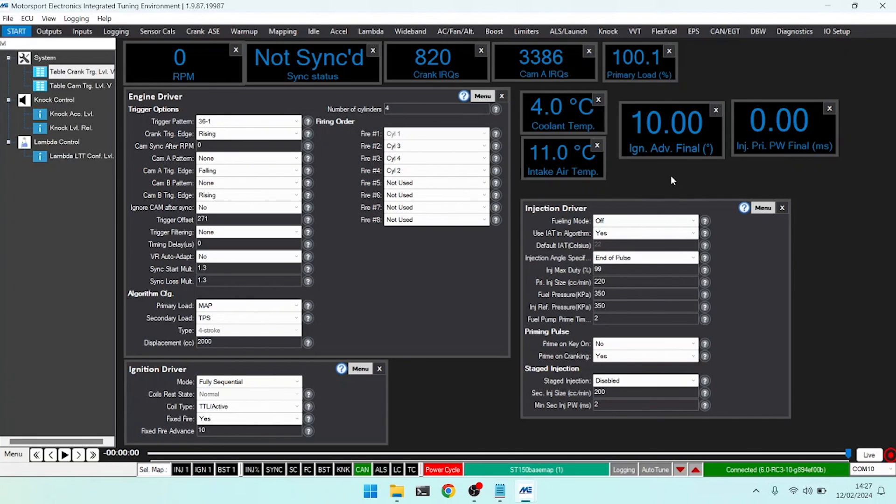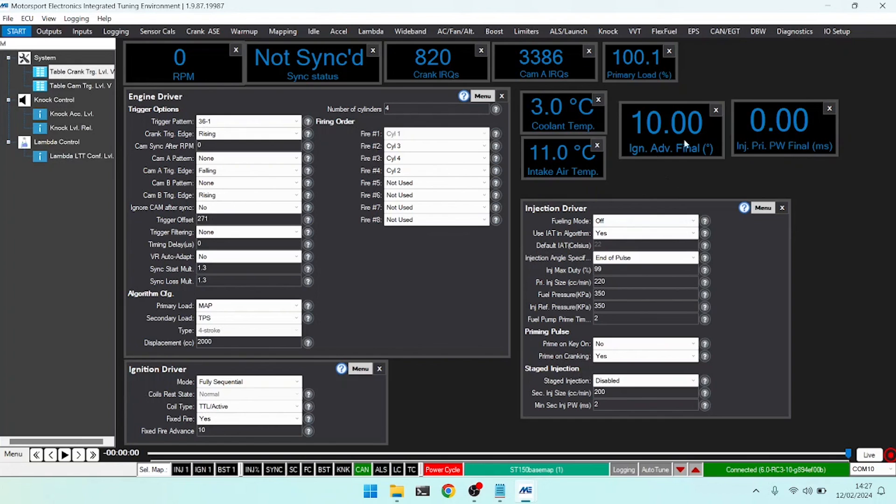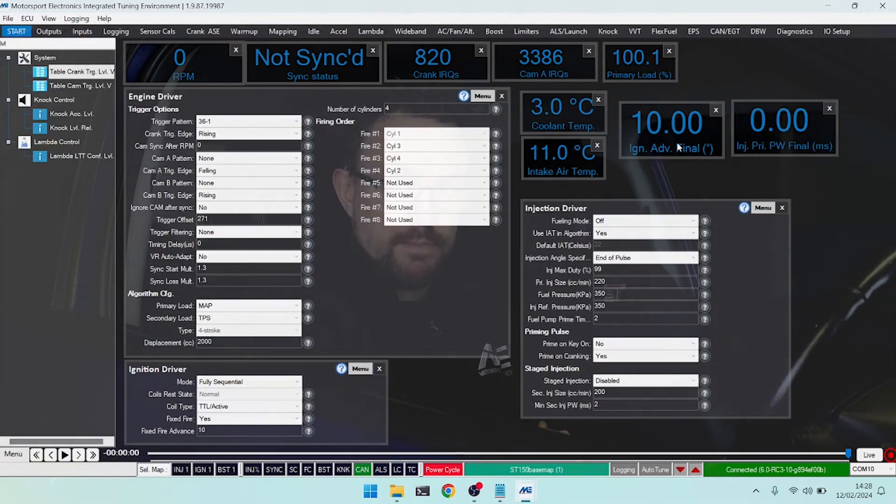With the timing light in situ then on the crank pulley and TDC marked, we can then adjust our trigger offset as we crank the engine to ensure that when the ECU thinks it's firing at 10 degrees, it physically is. And we do have a further video on triggering and base timing setup as well, so be sure to check that out. That's the ignition driver covered. Stay tuned for some more deep dives.